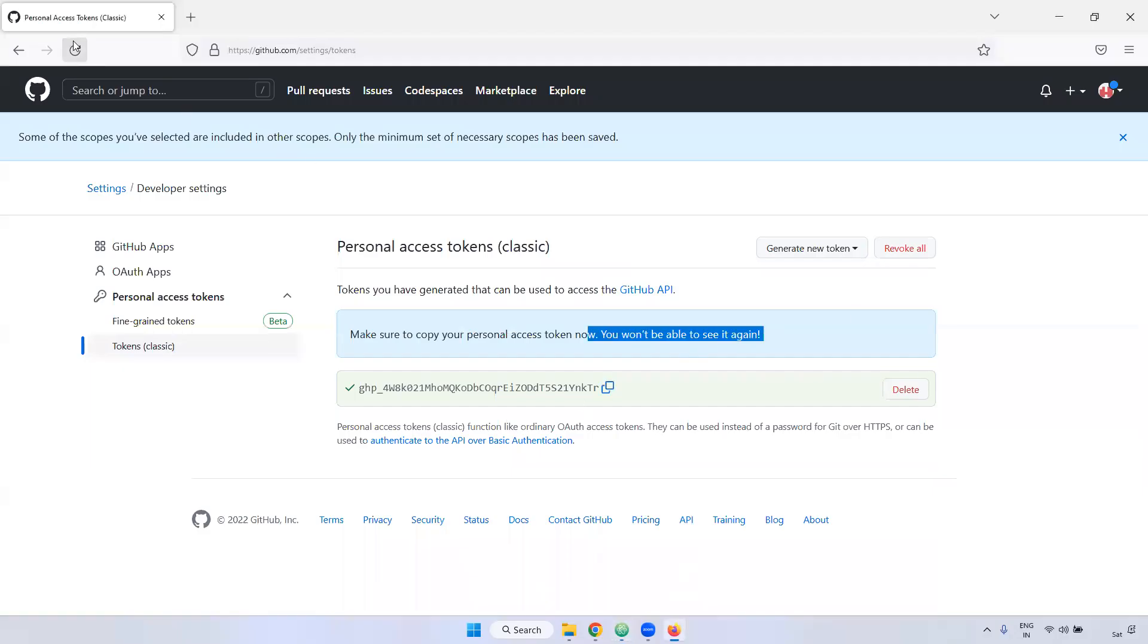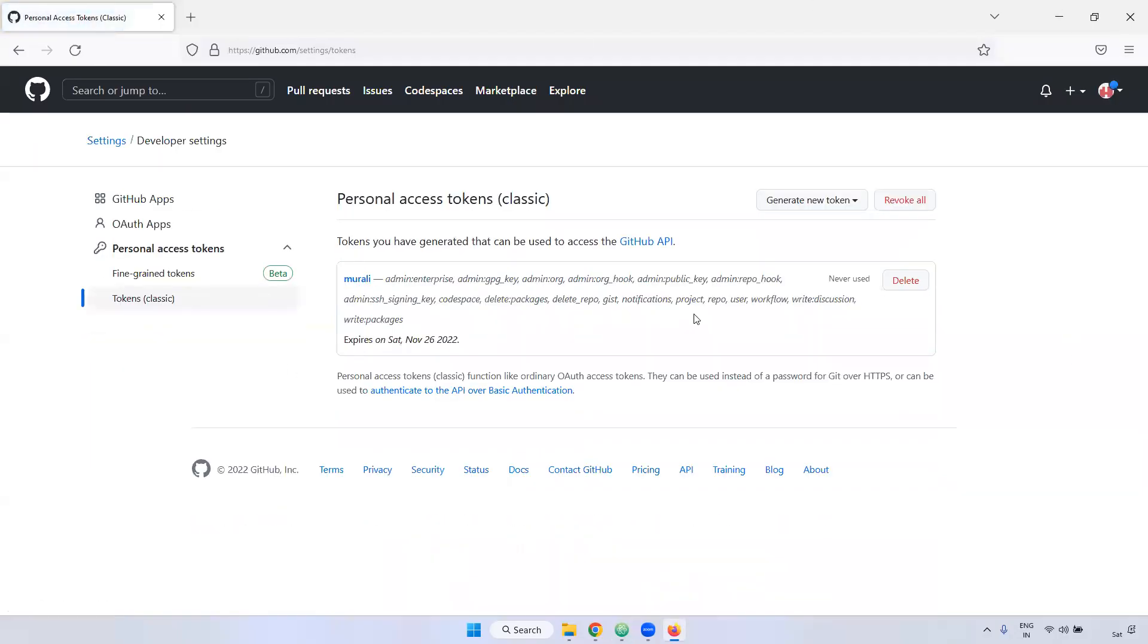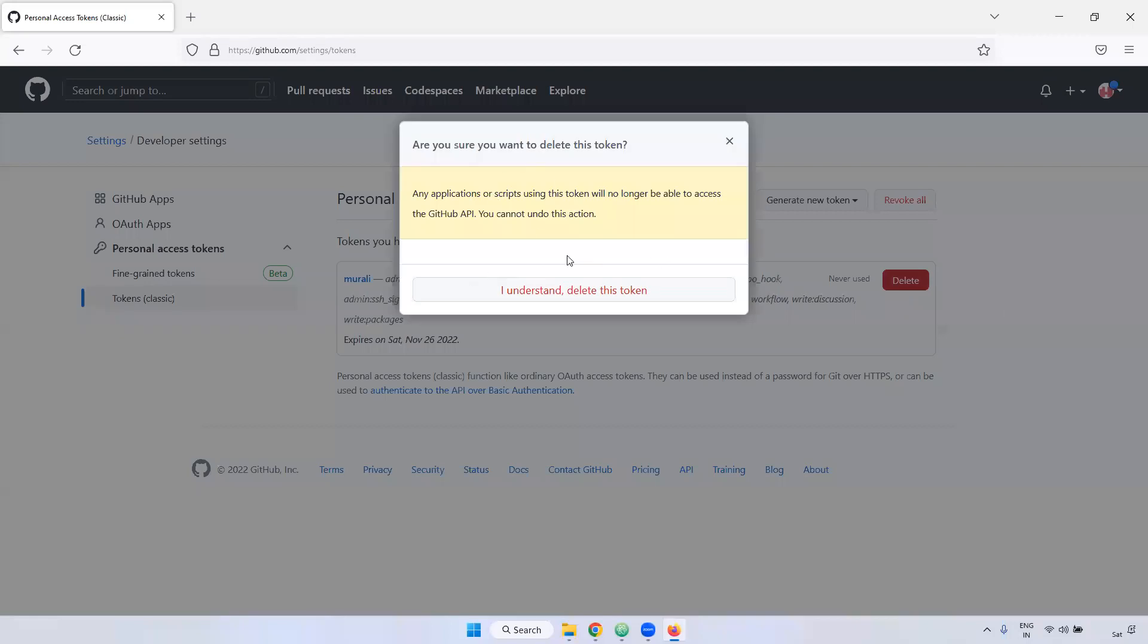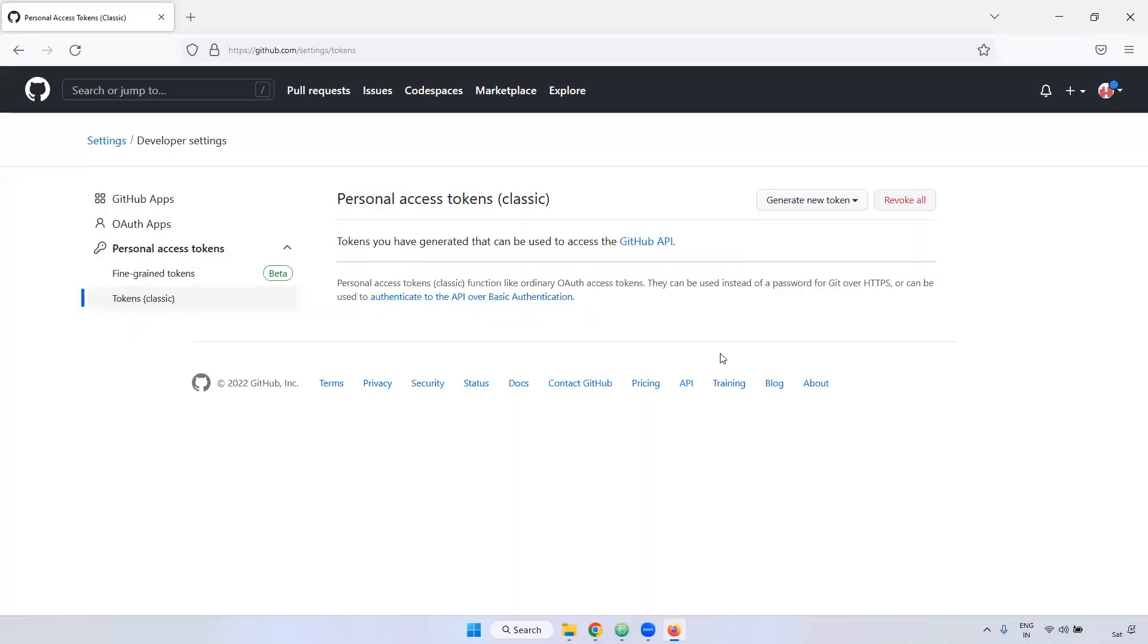I copied. Now, I'm refreshing this one. If you observe here, you can't get again that particular token. In case, if you want to delete this token, you can click the delete. Then it is asking, I understand delete this token. If you click this one, the token will be deleted.